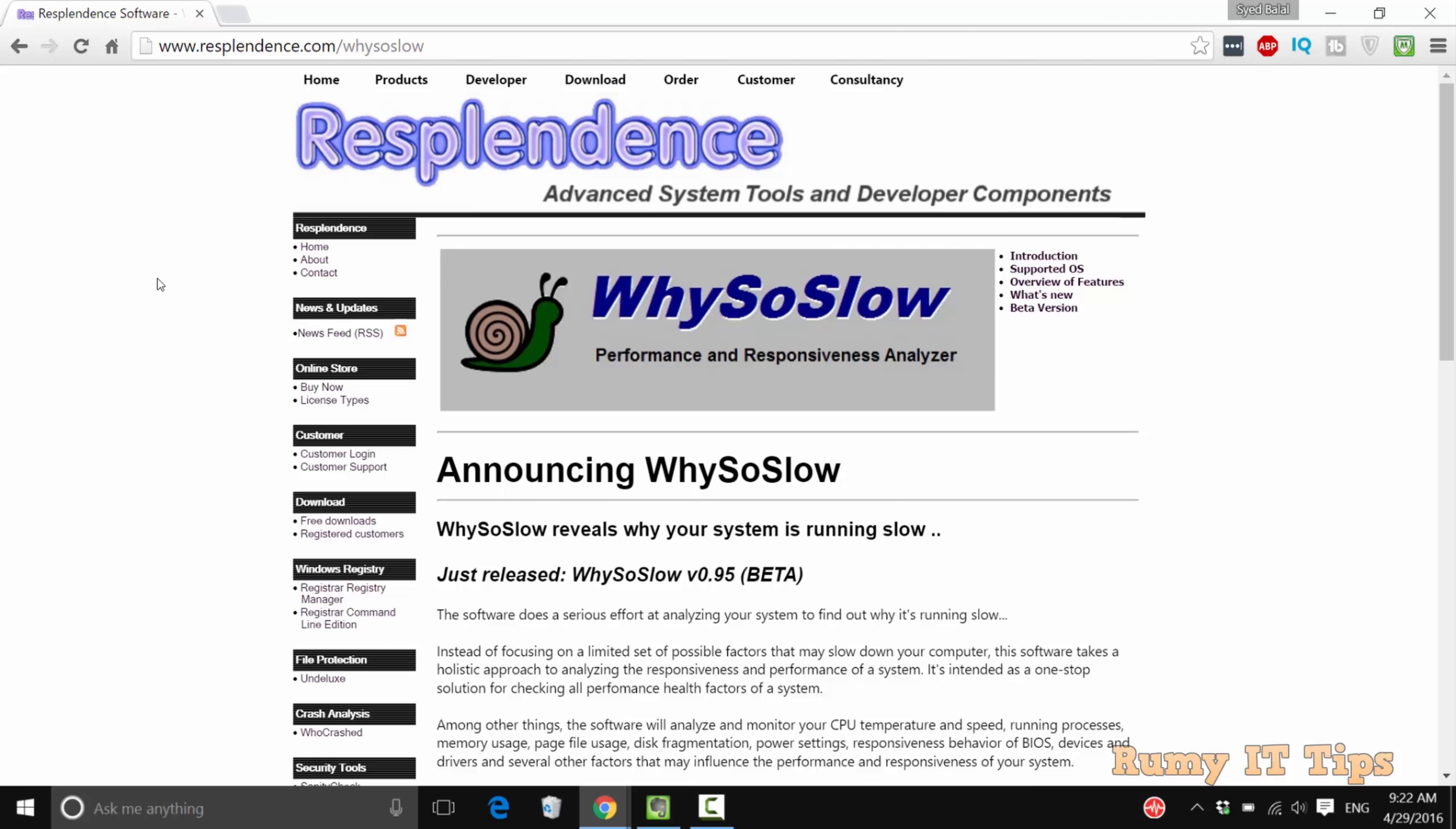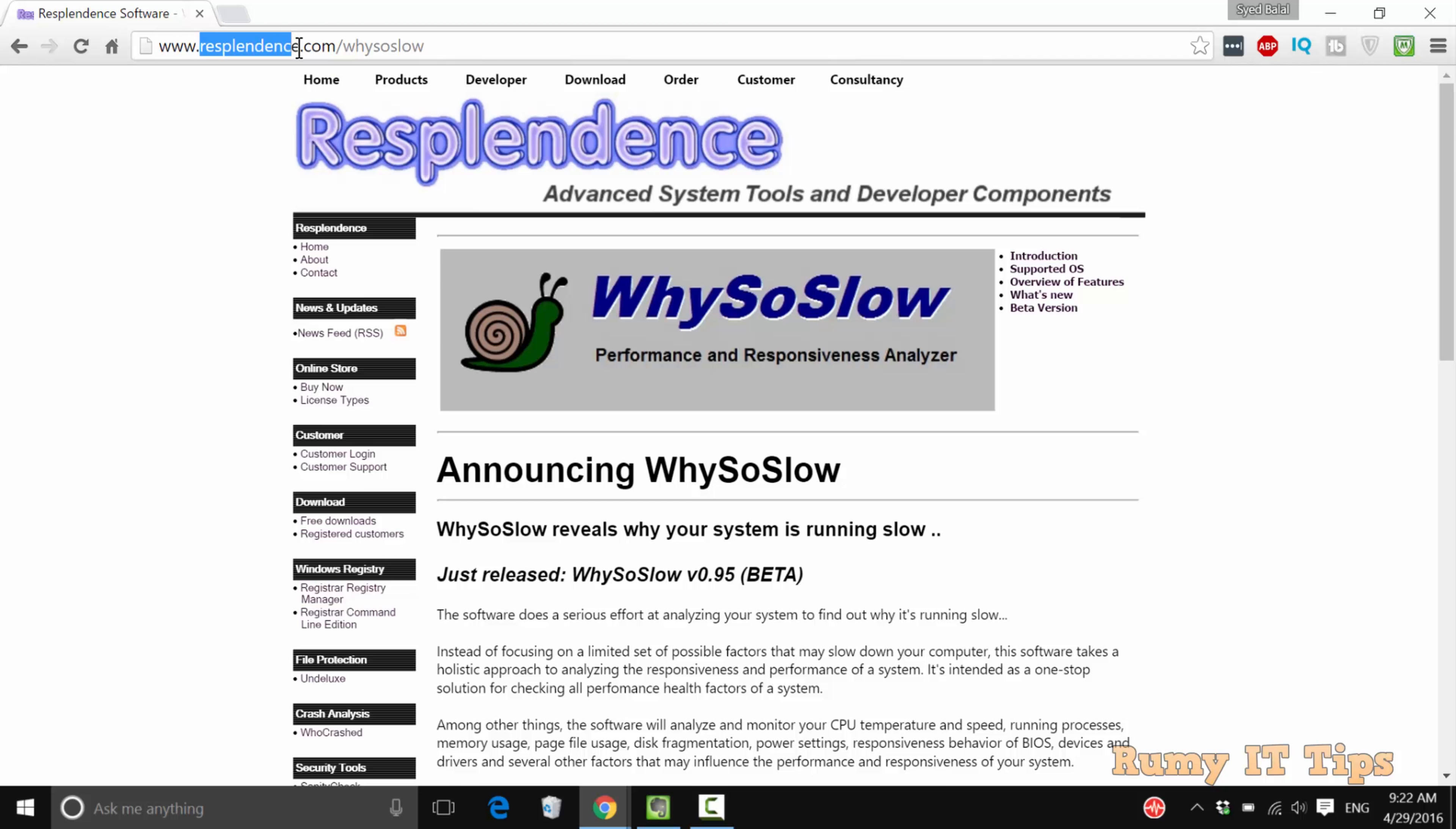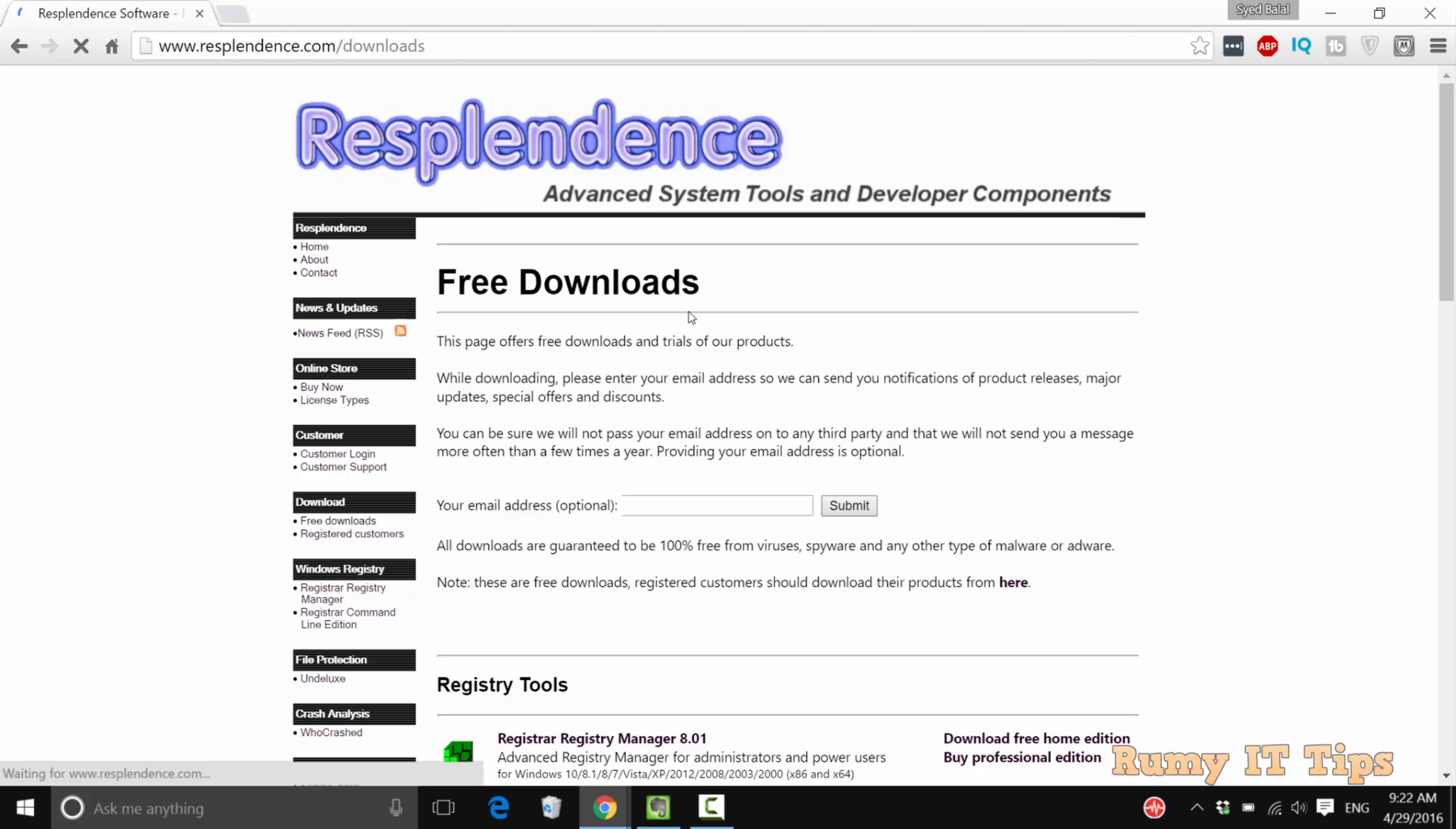With this link you need to download it. Go to this website and download the WhySoSlow tool. You will find this link in my video description. After that, click on the download and select the option free download.